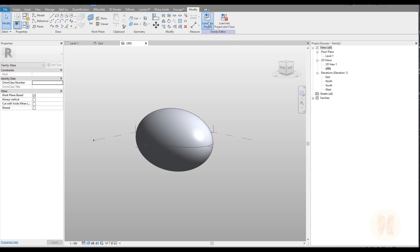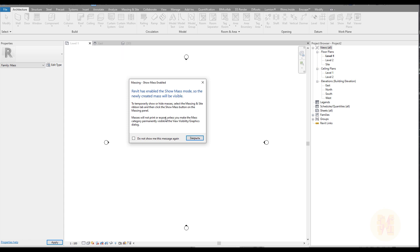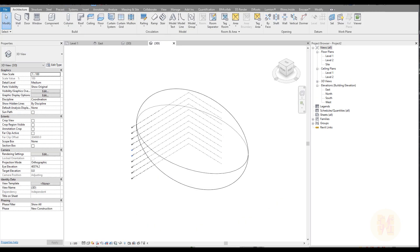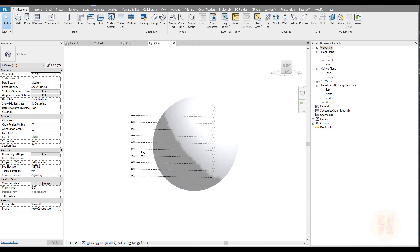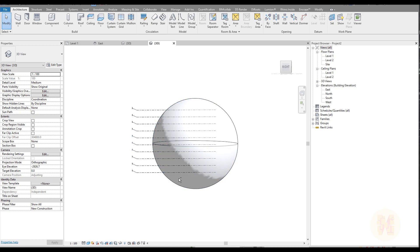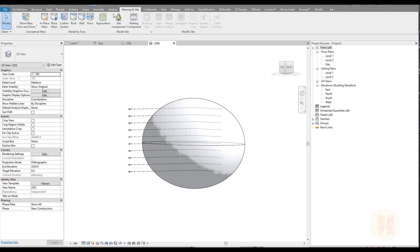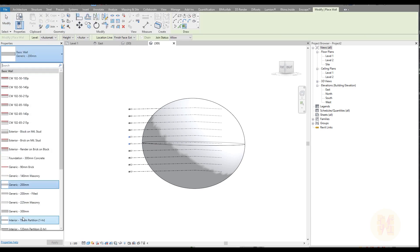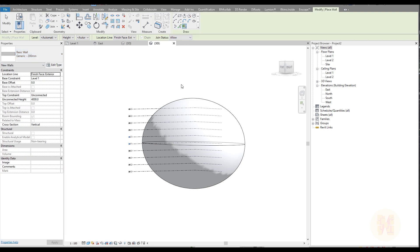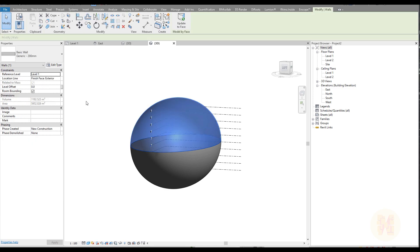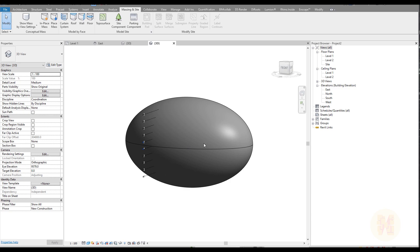Now load this form into your project. Revit will say the mass element is invisible by default — just make it visible. Place it somewhere and go to the 3D view. Change the view to Shaded mode and you can see the mass form. It's not the right size — we should make it smaller, but the idea is the same. After that, to create walls, go to Massing, find Wall by Face, choose any wall type — for example 200mm — and click on each face of the form.